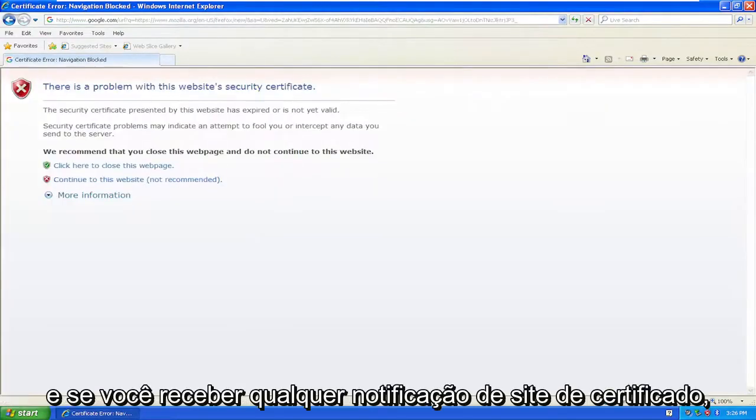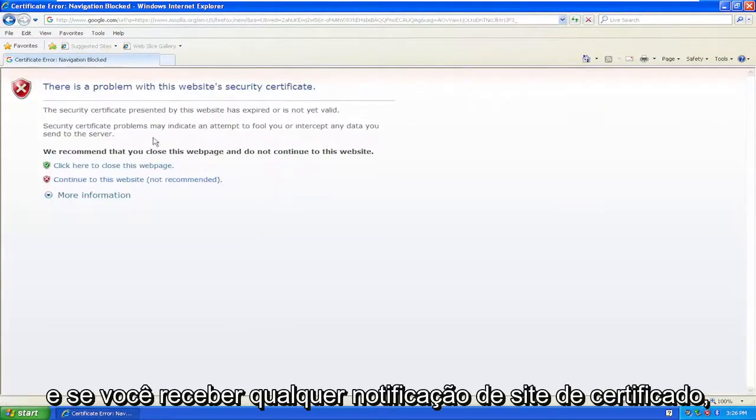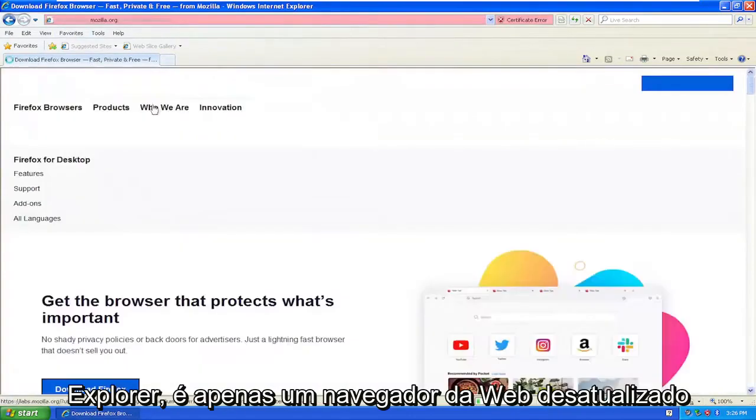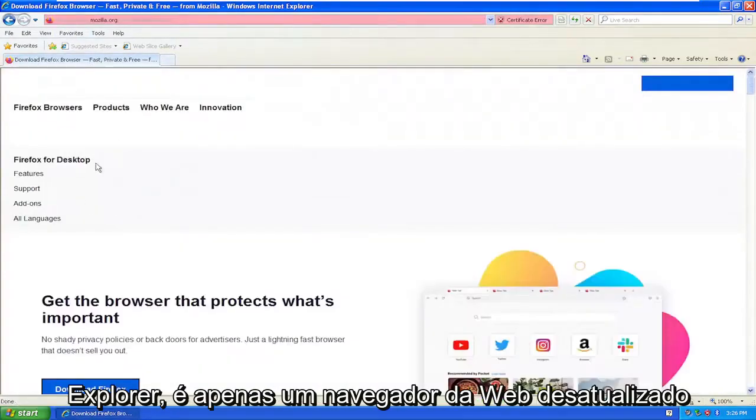If you get any certificate website notifications, just select continue to this website, especially on Internet Explorer. It's just an out-of-date web browser.